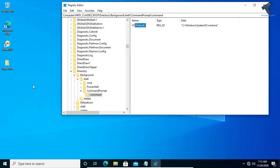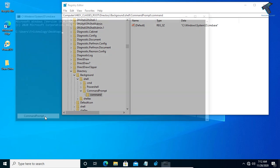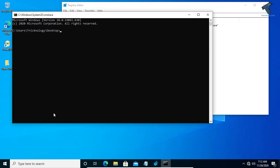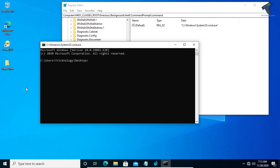Once it is done, just right click on your desktop and you will get Command Prompt. Click on it and it will open CMD on your right click.